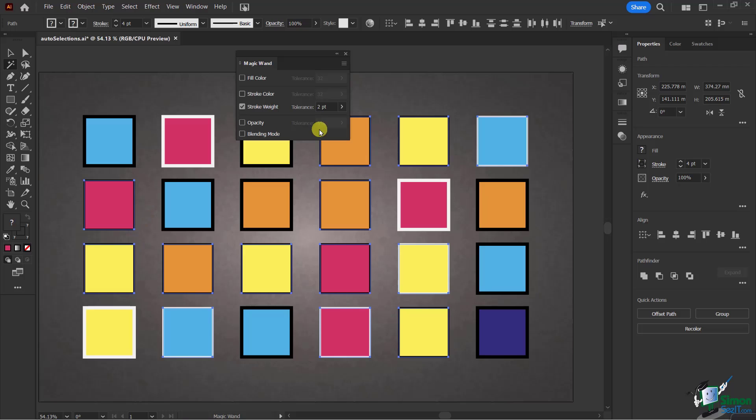They're giving you a lot of choices to work with in terms of fill color, stroke color, and stroke weight. If you're working with opacity, you might want to select all objects that have a certain level of transparency or opacity.